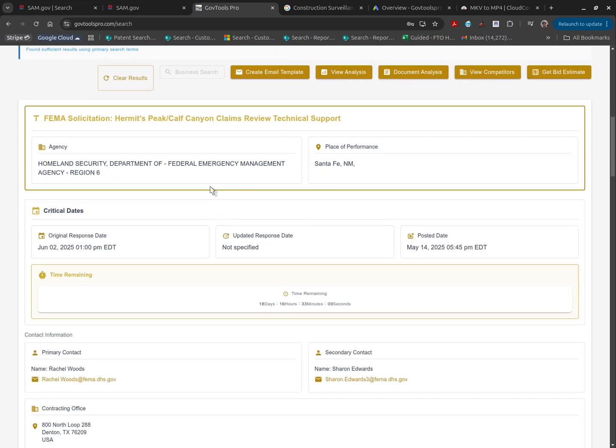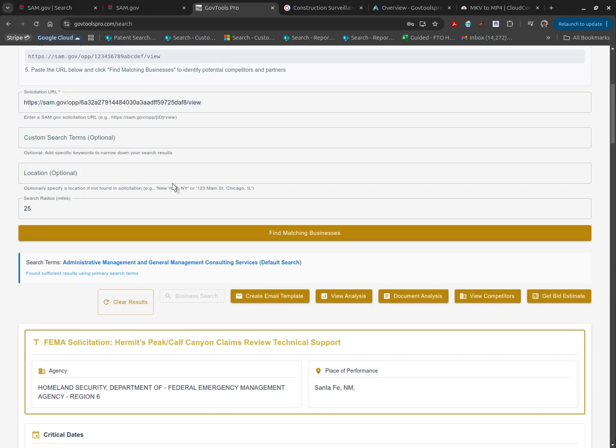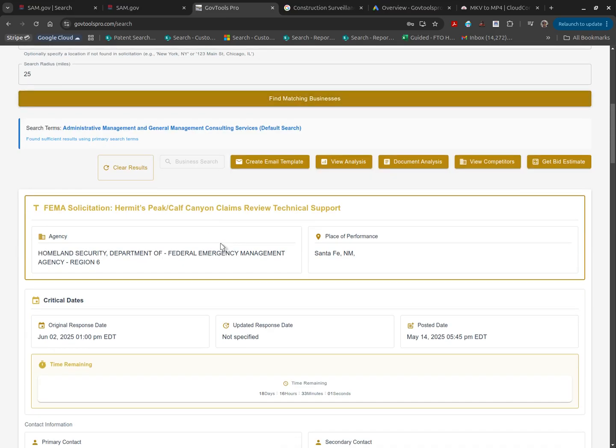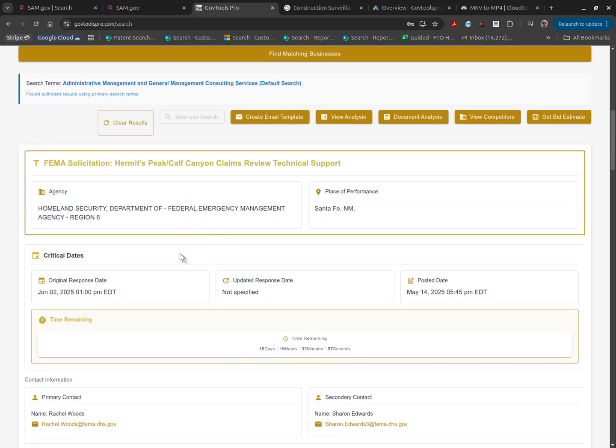After pasting your URL in the solicitation URL and clicking find matching businesses, you'll find that the information has been extracted for you.